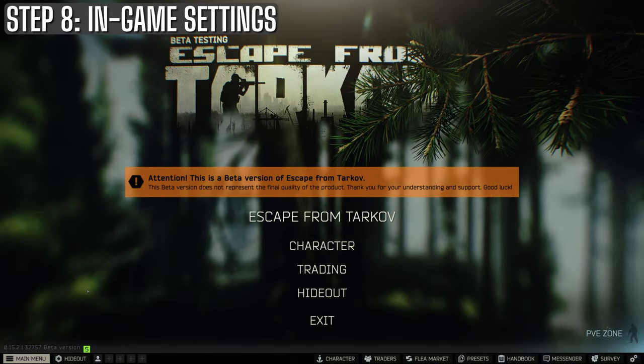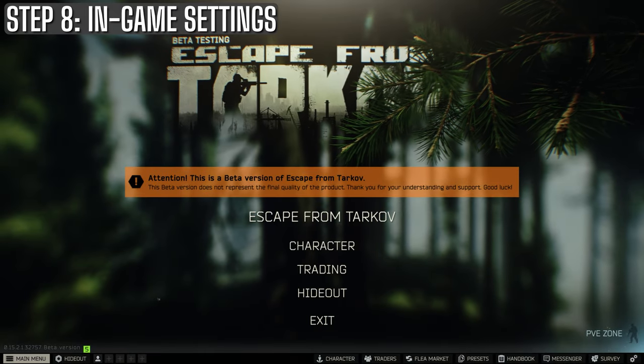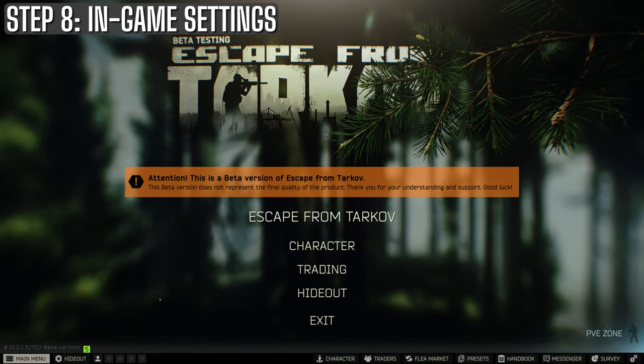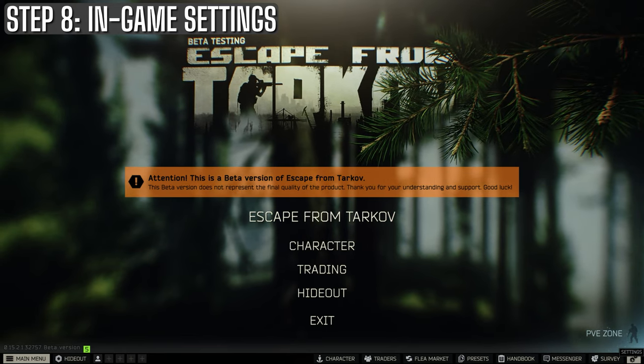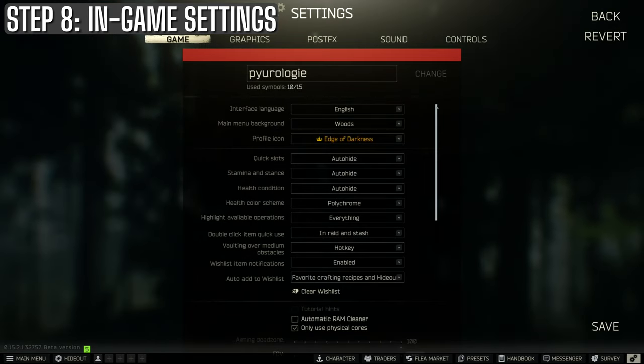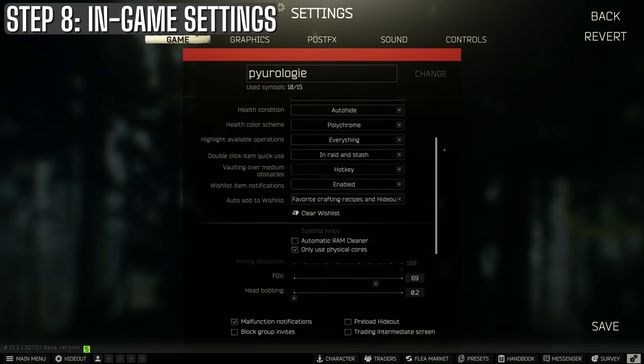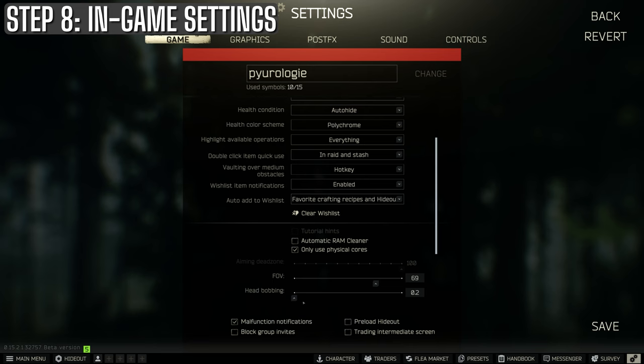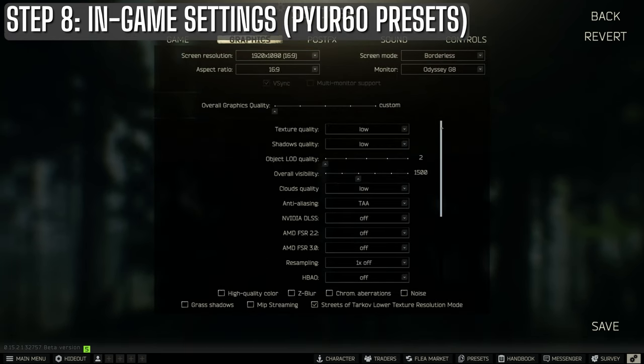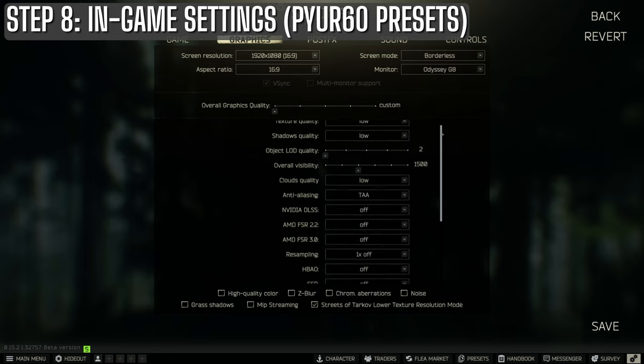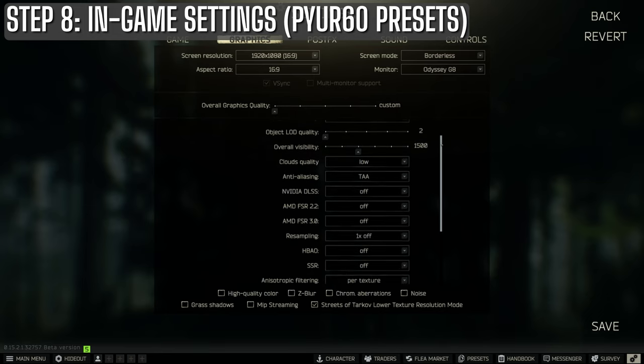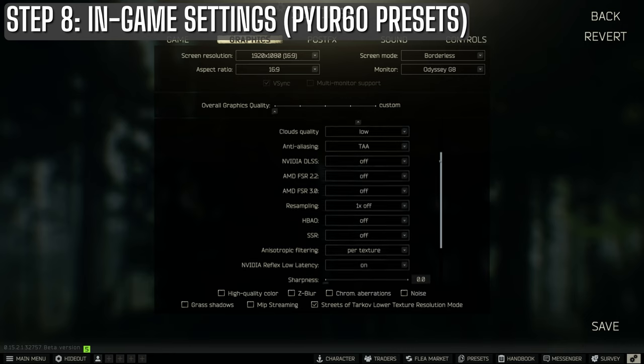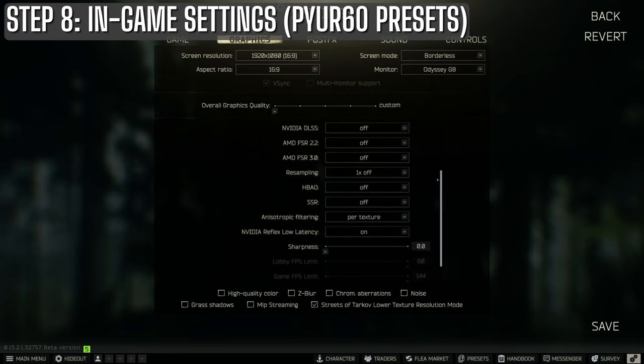So that covers all the steps I take outside the game itself. Now let's dive into the in-game settings. First off, I always keep the use physical cores option on. Honestly, on modern CPUs, I haven't noticed a difference whether this is enabled or not, but I still keep it on just in case. It's not going to hurt your performance, so why not? For the in-game graphics, I've set up a few custom presets. I've named them pure 50, pure 60, pure 70, and pure 80. These roughly match the different GPU tiers.